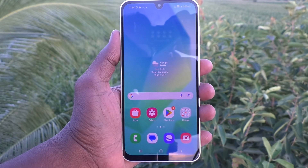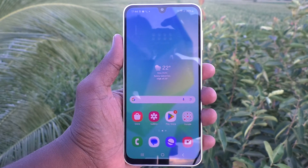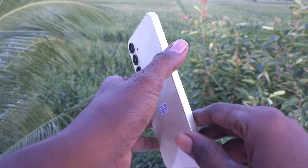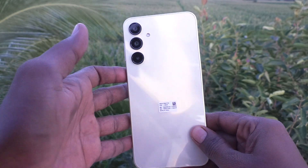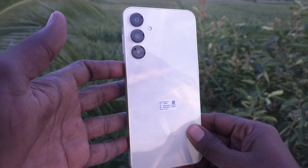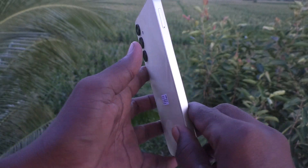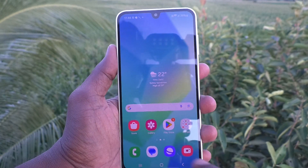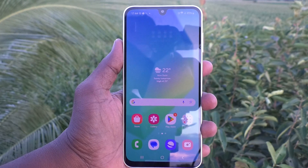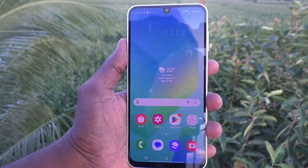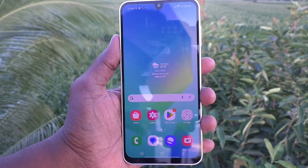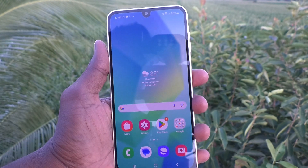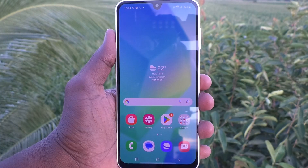Hi friends, welcome to Five Minister YouTube channel. Here is the Samsung Galaxy A16 5G smartphone. In this video, you will learn how to adjust the system sound volume in the Samsung Galaxy A16 5G.